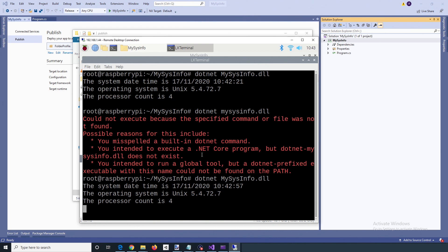Thanks for watching the video — just a quick one to show you how to create a platform agnostic .NET Core console application. If you have any comments or questions, please leave them in the comments.